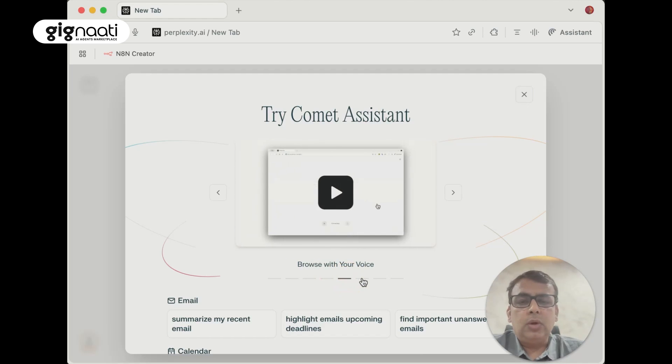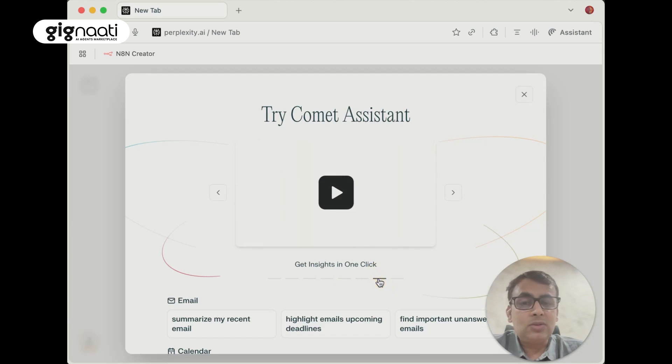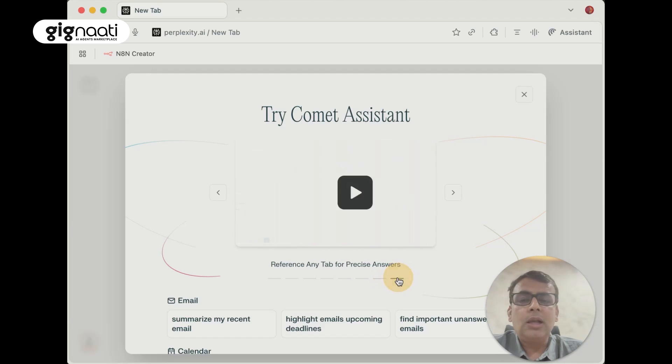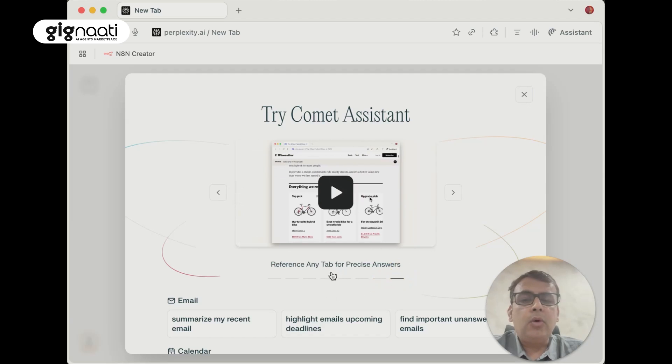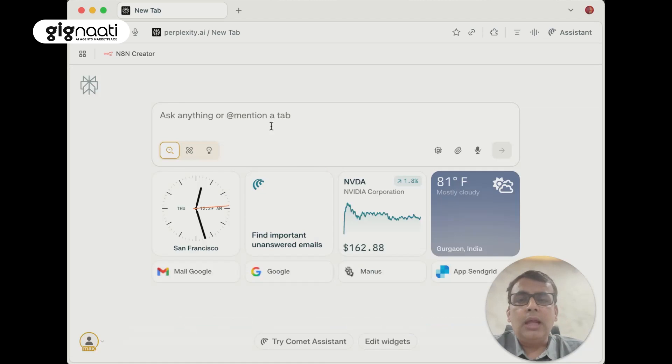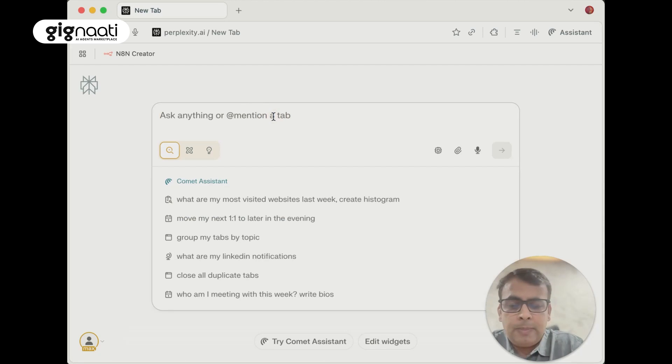Automate your clicks that I've already walked through. Browse your website or browser with voice. Get answers quickly. Find answers in your history that you've done. Get insights on one click and reference any tab for precise answers. Precision is something we are working on.